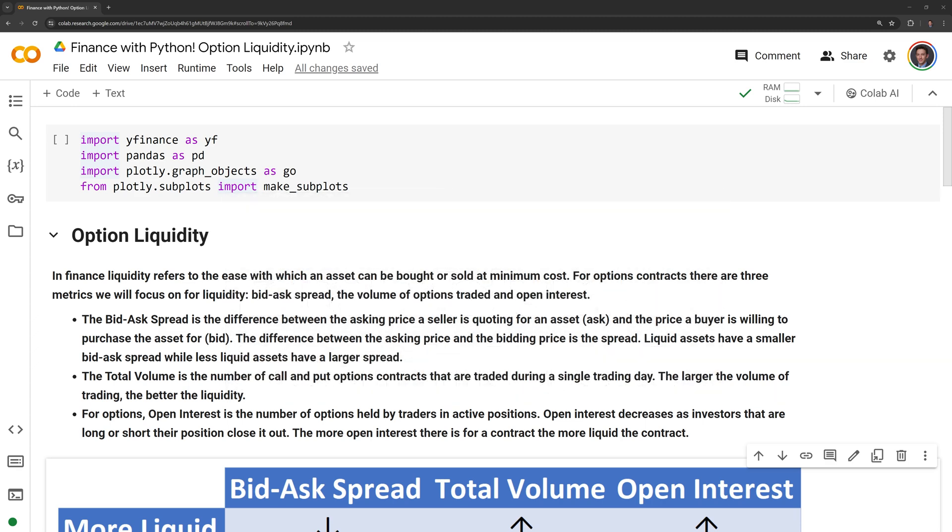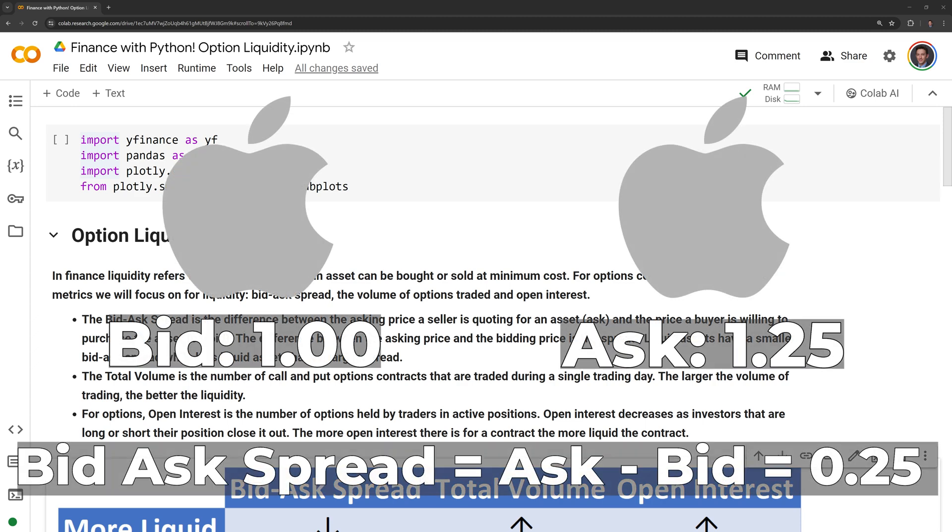The bid-ask spread is the difference between the asking price a seller is quoting for an asset, also known as the ask, and the price a buyer is willing to purchase the asset for, also known as the bid. The difference between the asking price and the bidding price is the spread. Liquid assets have a smaller bid-ask spread, while less liquid assets have a larger spread.